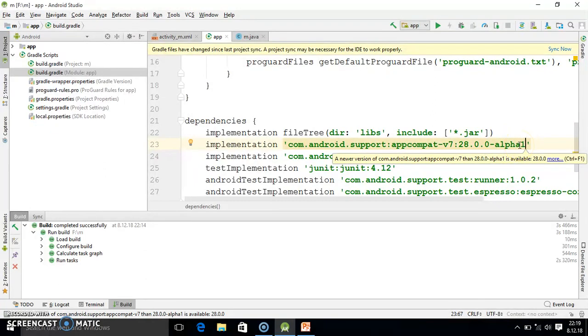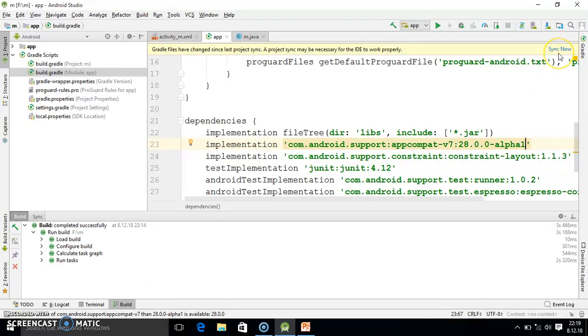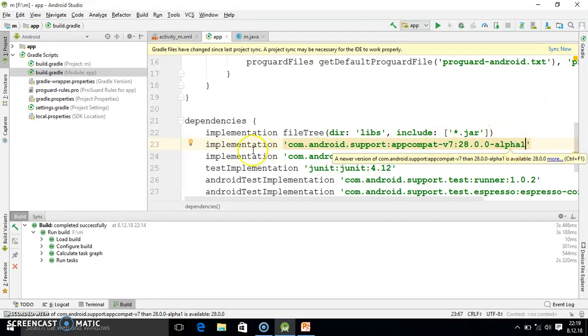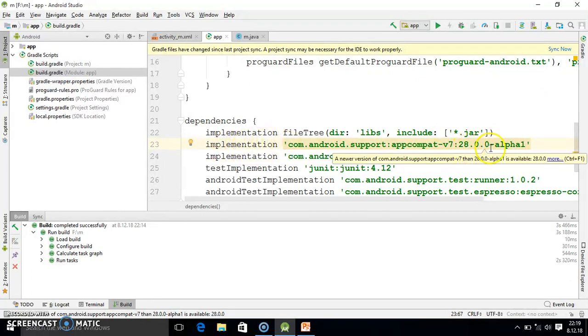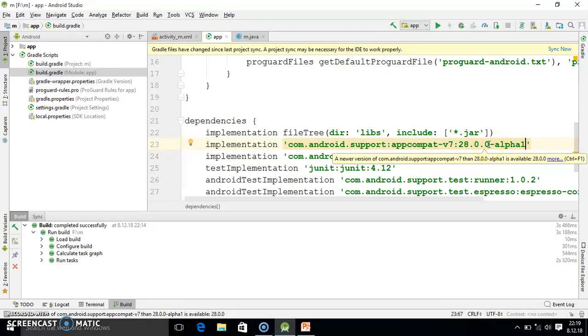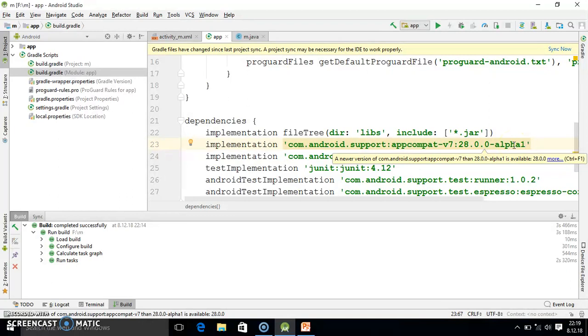So after writing that, you are getting synchronization message. So here you should write alpha1, friend. You see that statement carefully, this is representation of version number. So after that line you write the alpha1. Maybe in your Android Studio there may be a difference in the version number, but don't worry, after the line you write the alpha1.